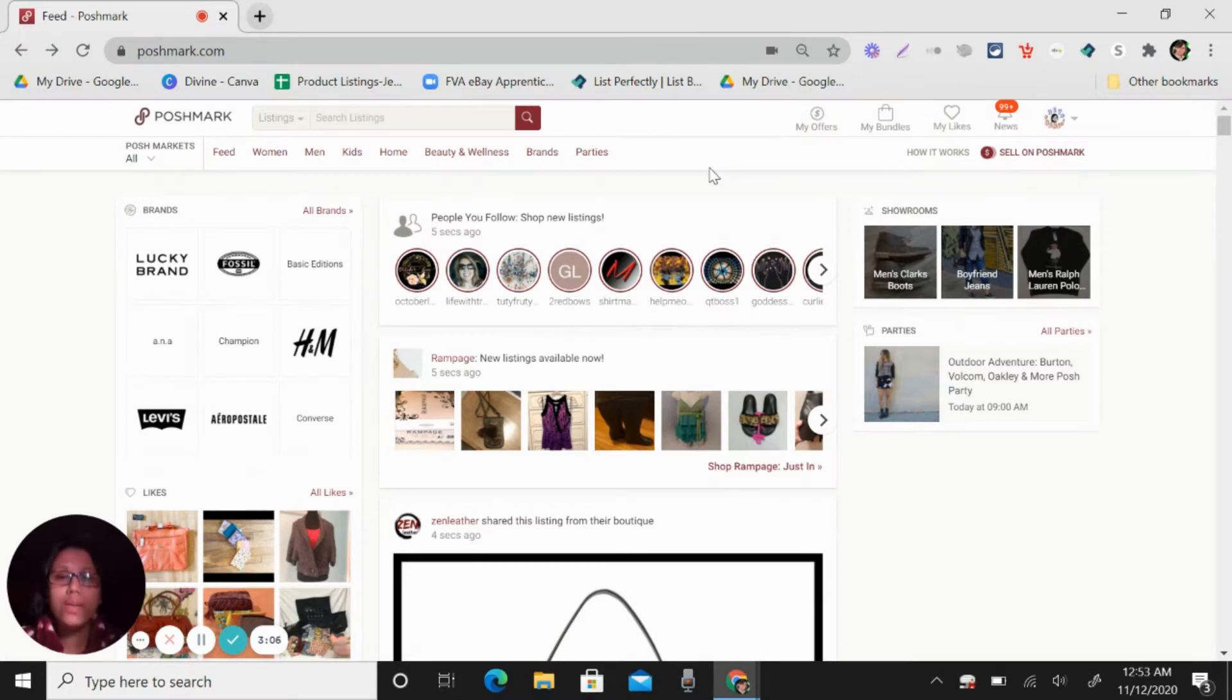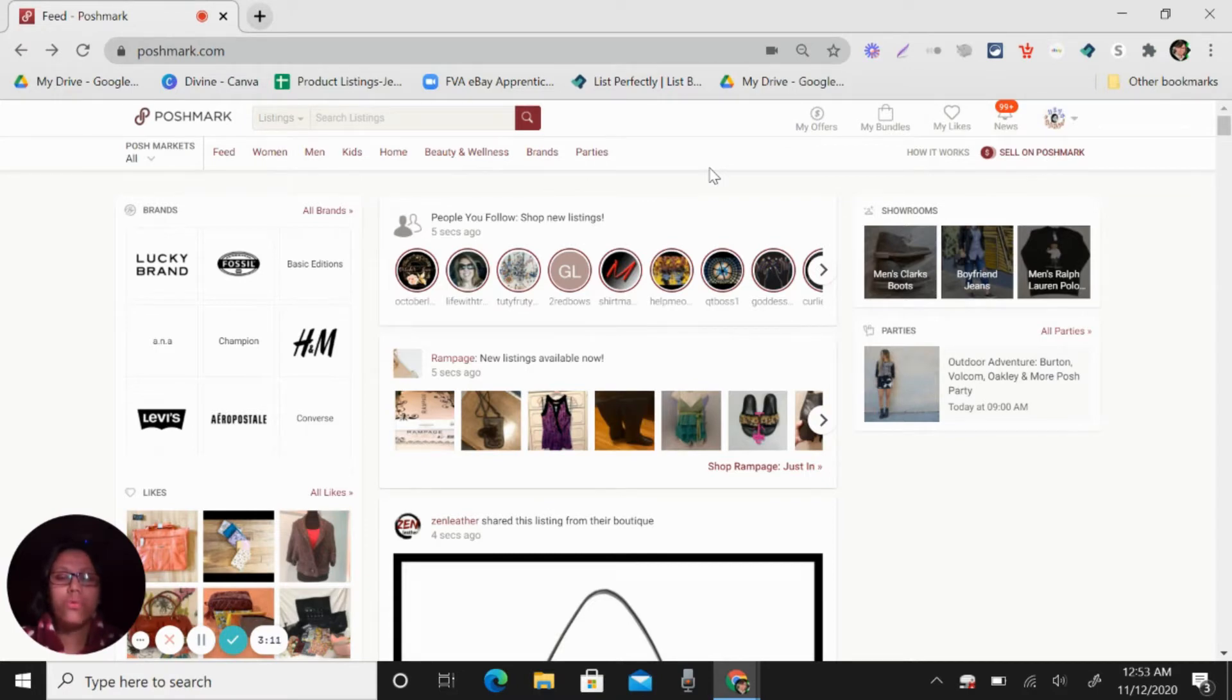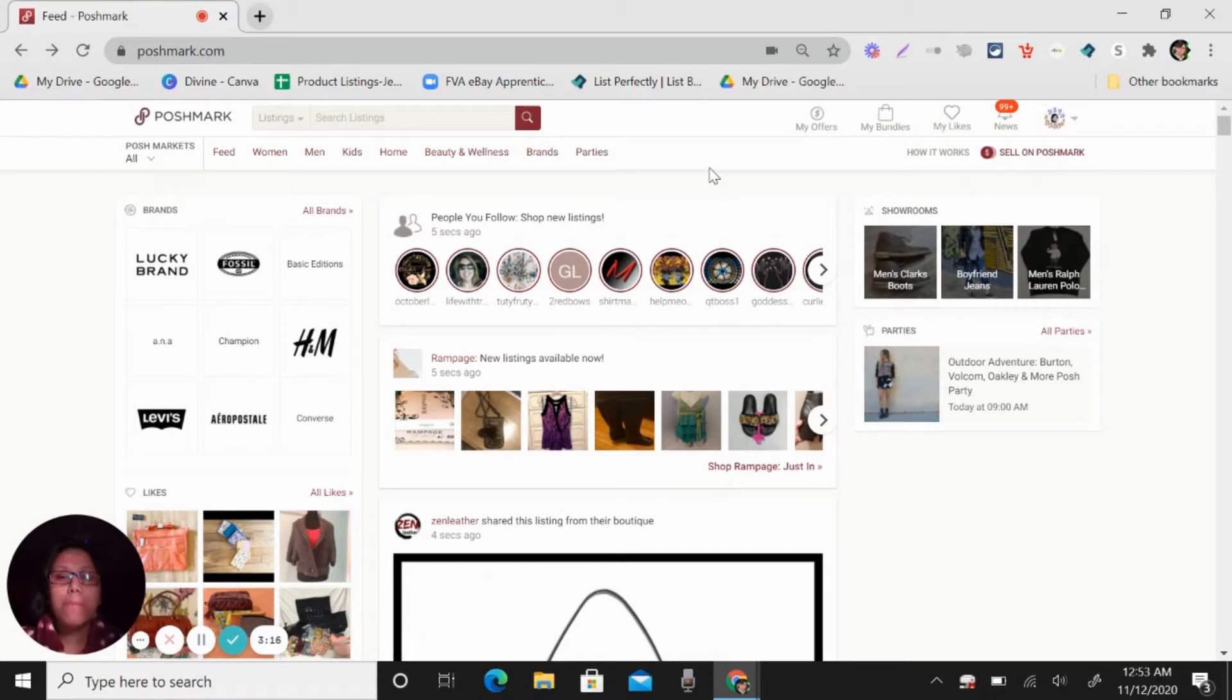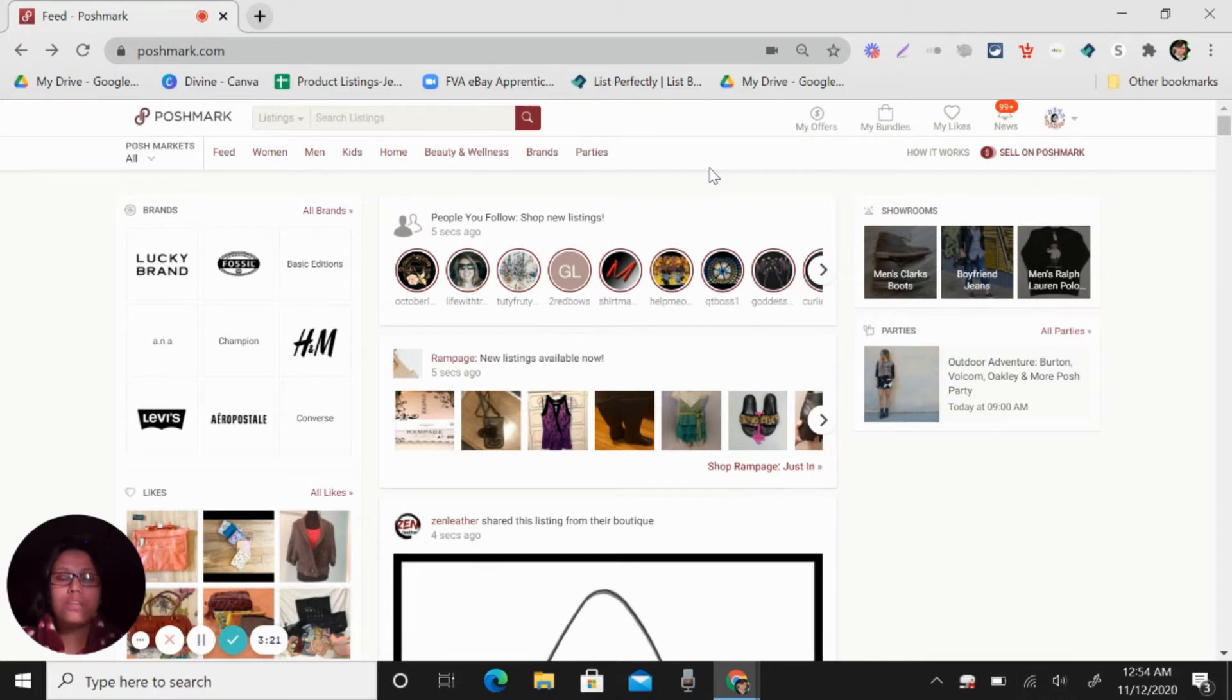So how we can get sales in Poshmark. So this is very important so you need to share every day all the listings that you have. So it's up to you.